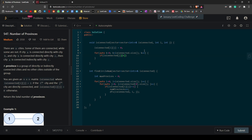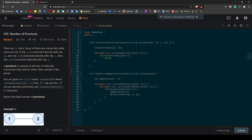We check if isConnected[j][k] equals one, and if so, we recursively call the DFS function with j and k. This recursively converts everything connected to the original element into zero. The next time the nested for loop runs, it will only encounter a new province that is disconnected from the province already found. At the end, we return the number of provinces.